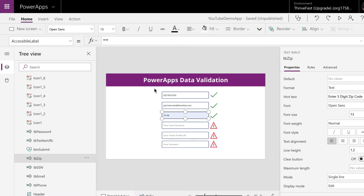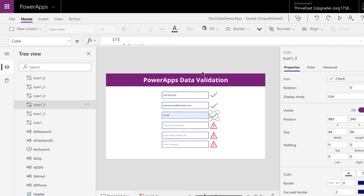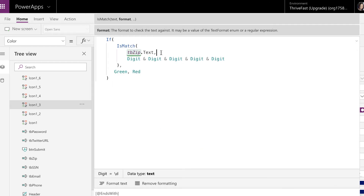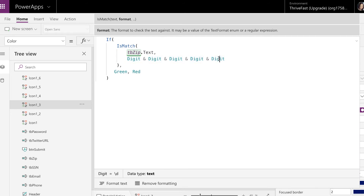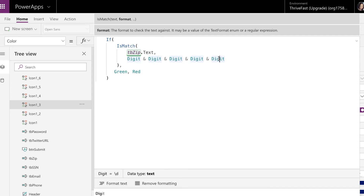Let's take a look at zip code next. This one's pretty easy too. For zip code, I just want it to be the standard five-digit US zip code. So we can pass in the zip code text and use our digit placeholders — five of those — and that will work. Now if you wanted the full zip code separated by a hyphen, it's easy to change to accommodate that.